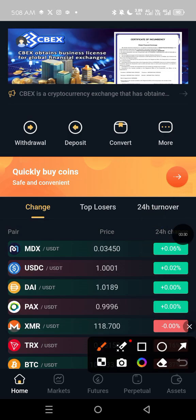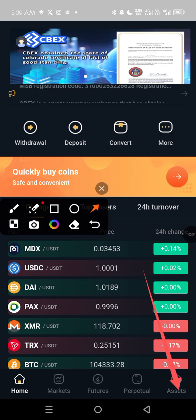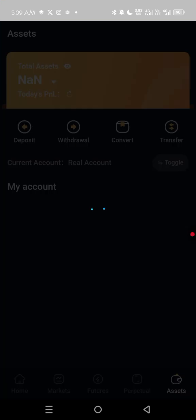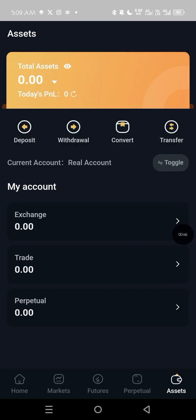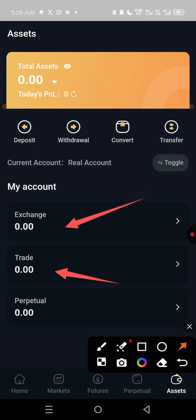Go to Assets and click on Assets. When you are trading, your money is deposited into Trade. You need to move it into Exchange to be able to withdraw any amount you want.